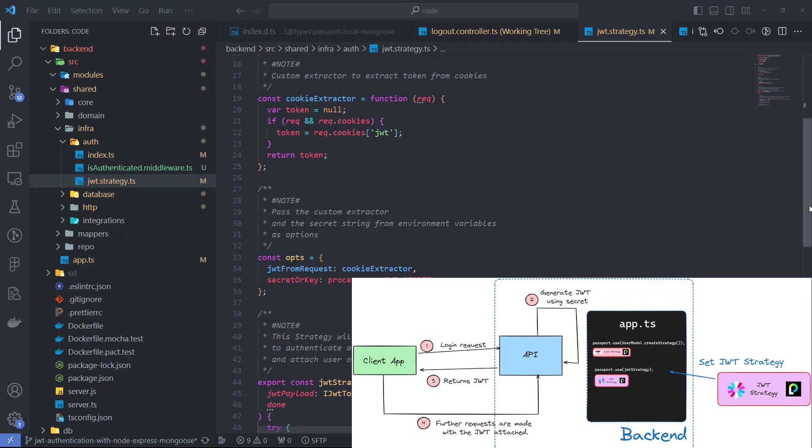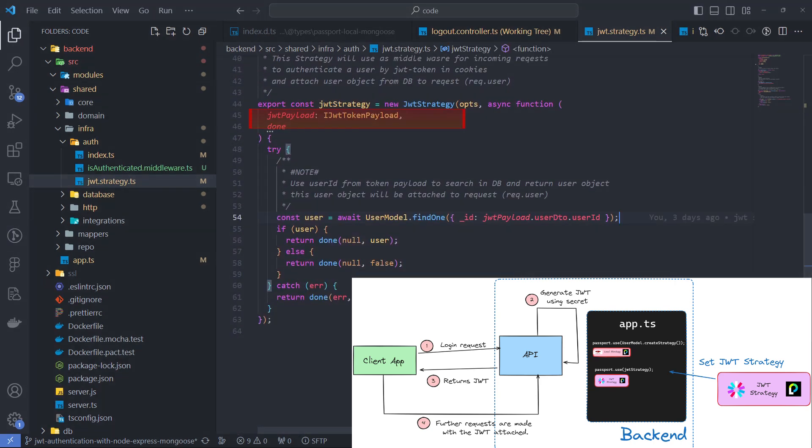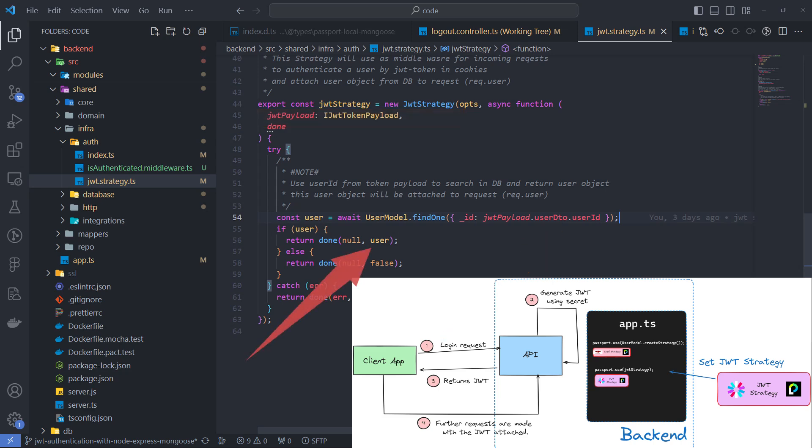The strategy decrypts the token and returns a payload with user data. Based on the user ID, we can find and retrieve the user from the database to pass it on.